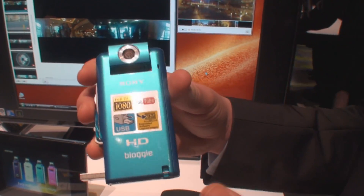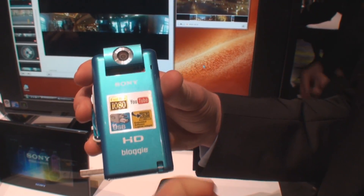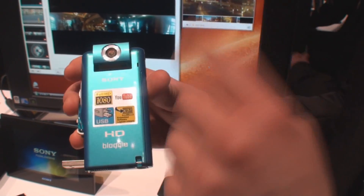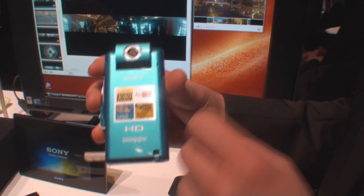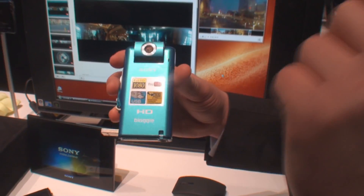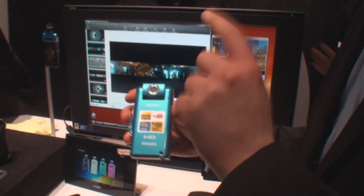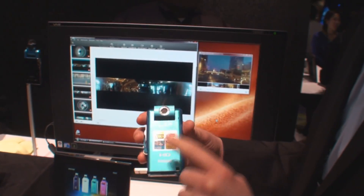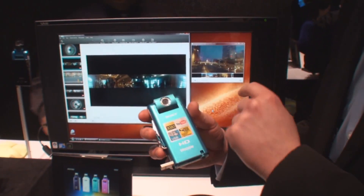Once you set up Picture Motion Browser for the first time, you put in your YouTube information, and with a simple one click, your video right off the Bloggy will go right onto YouTube.